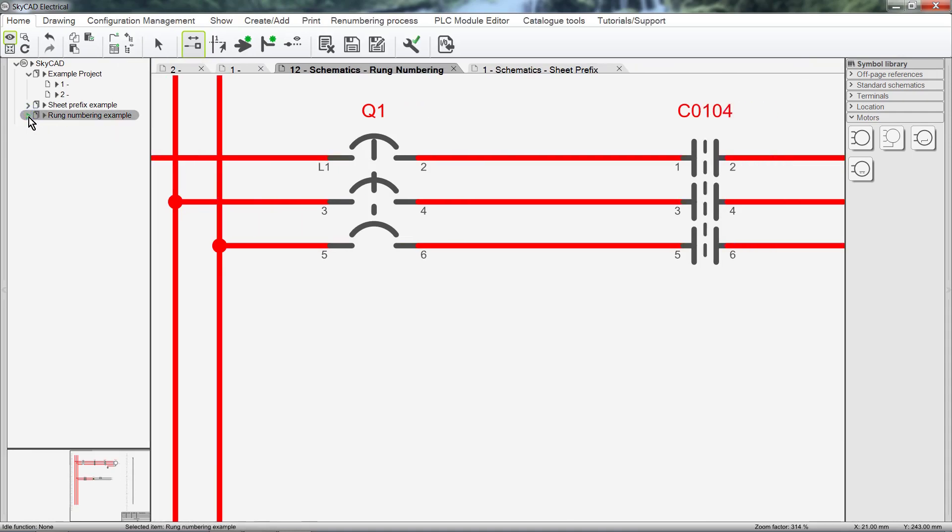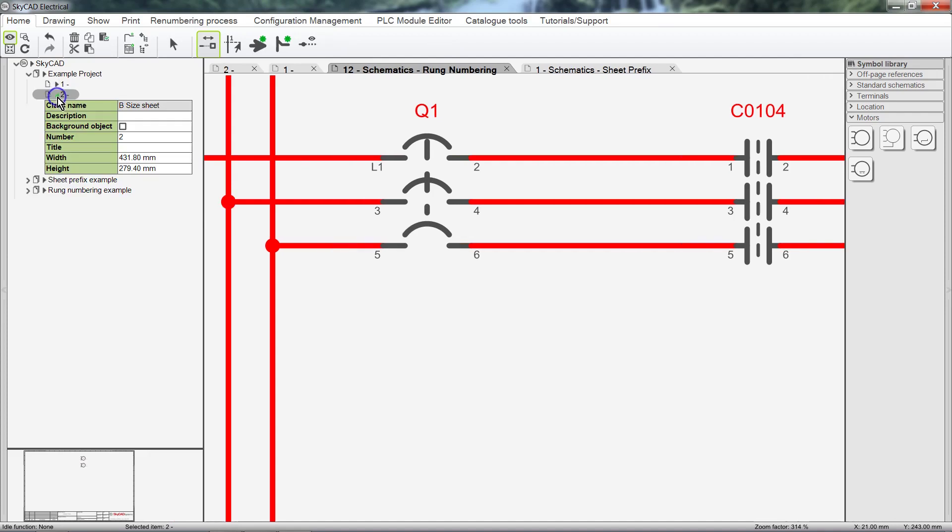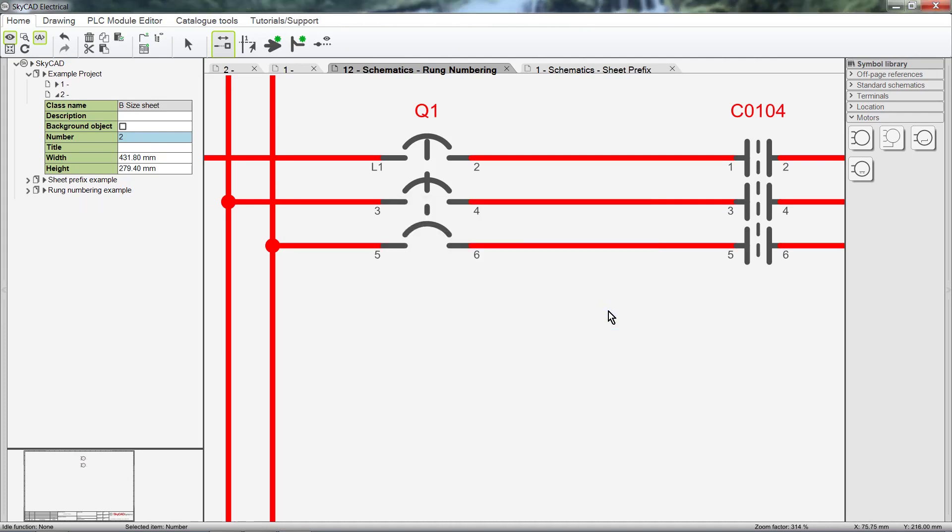But I cannot re-number this sheet to sheet 1, because sheet 1 already exists for that project. 1 is already assigned to an existing object. This uniqueness control applies to everything in SkyCAD – components, sheets and wire numbers – so that everything has a unique number.